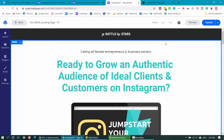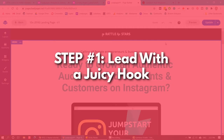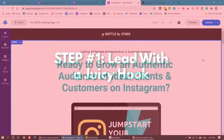it doesn't really matter what order you put these things in as long as they're all on there, except for two things. You do always want to lead with the juicy hook and have a signup form for somebody to get onto your email list somewhere at the bottom. So step number one is to open with your juicy hook.